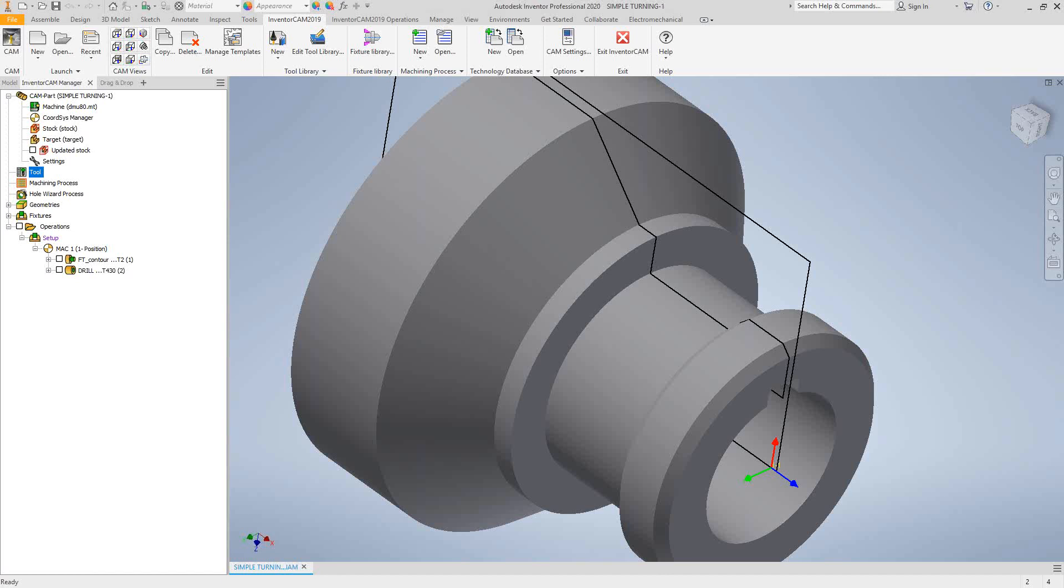Welcome to video 17 in a series of introductory videos for InventorCam. This video's topic is turning and grooving operations.